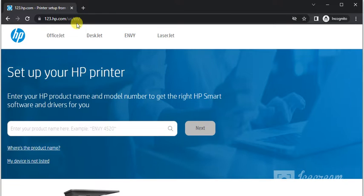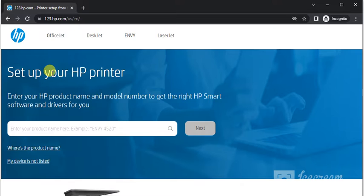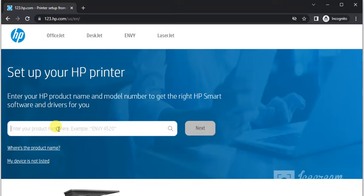After that, you will find this website where you can see 'Set up your HP printer' by entering HP product name and model number in this box to get the right HP Smart software and driver for your printer.